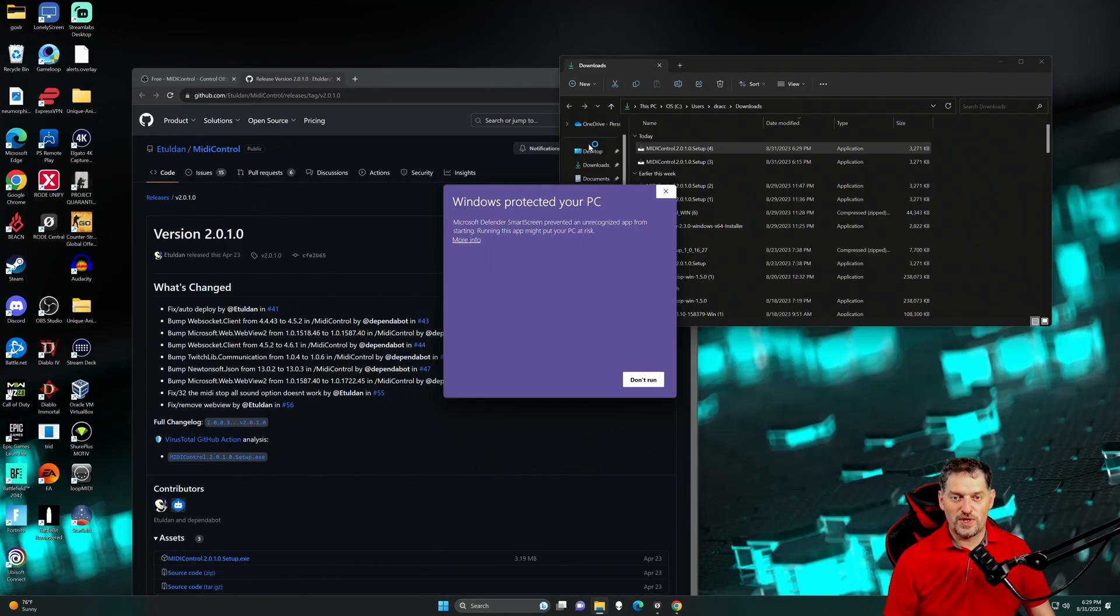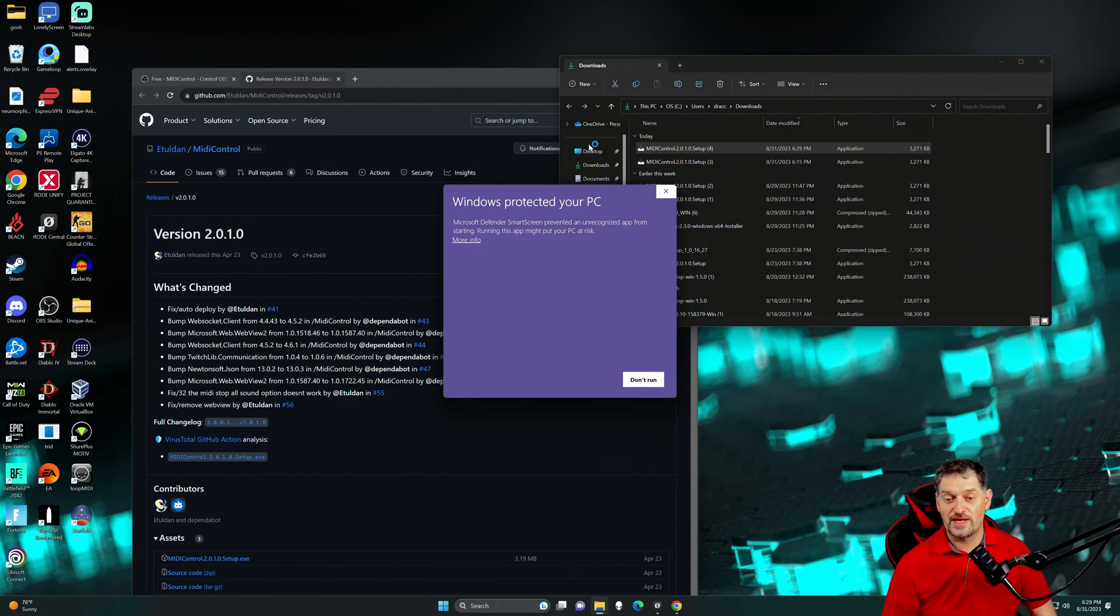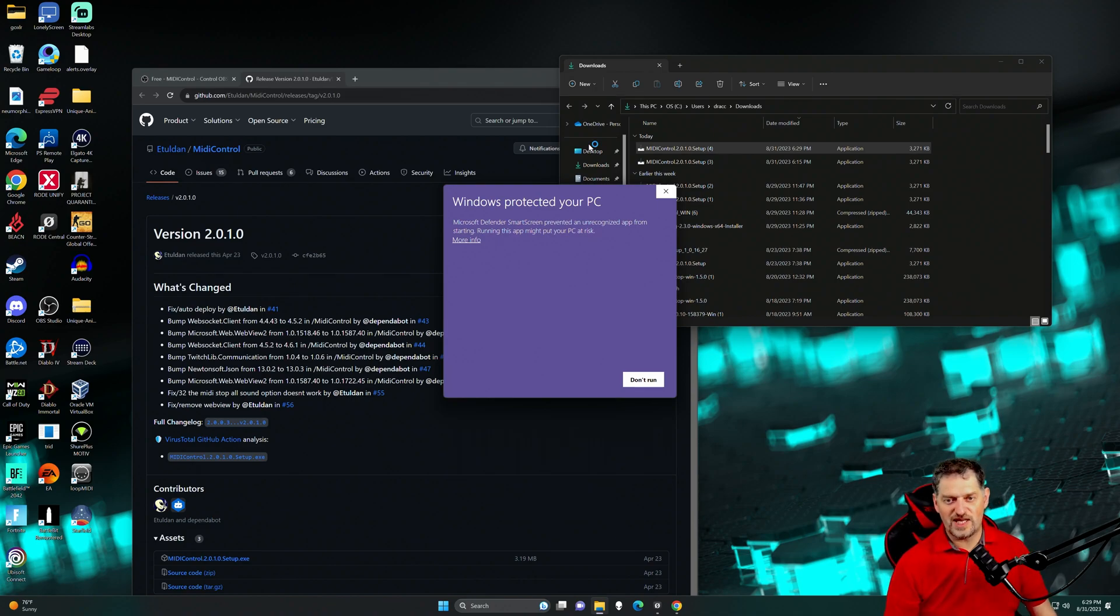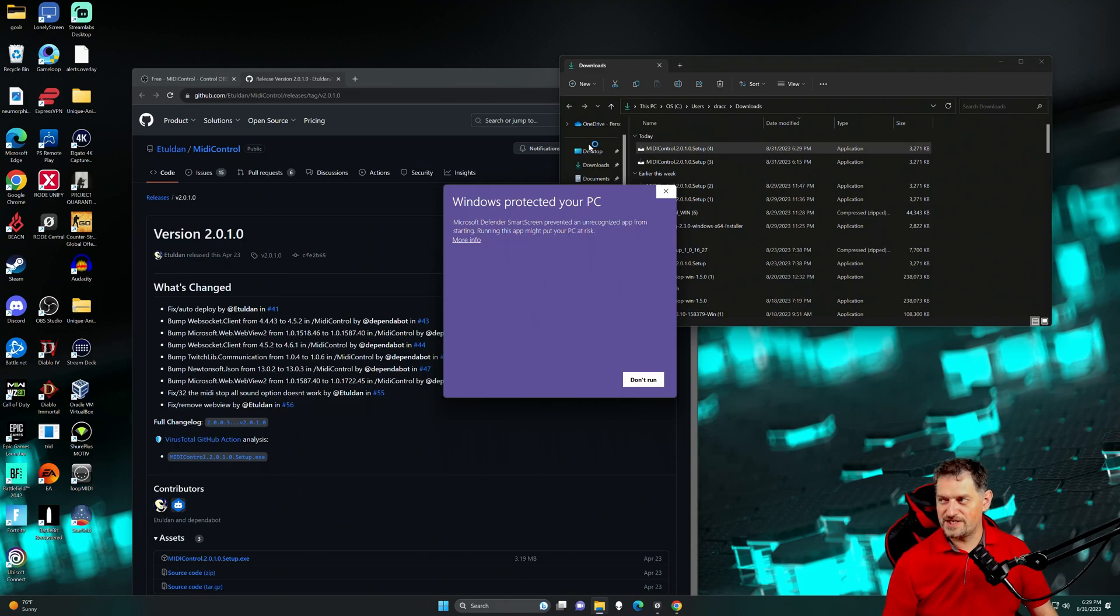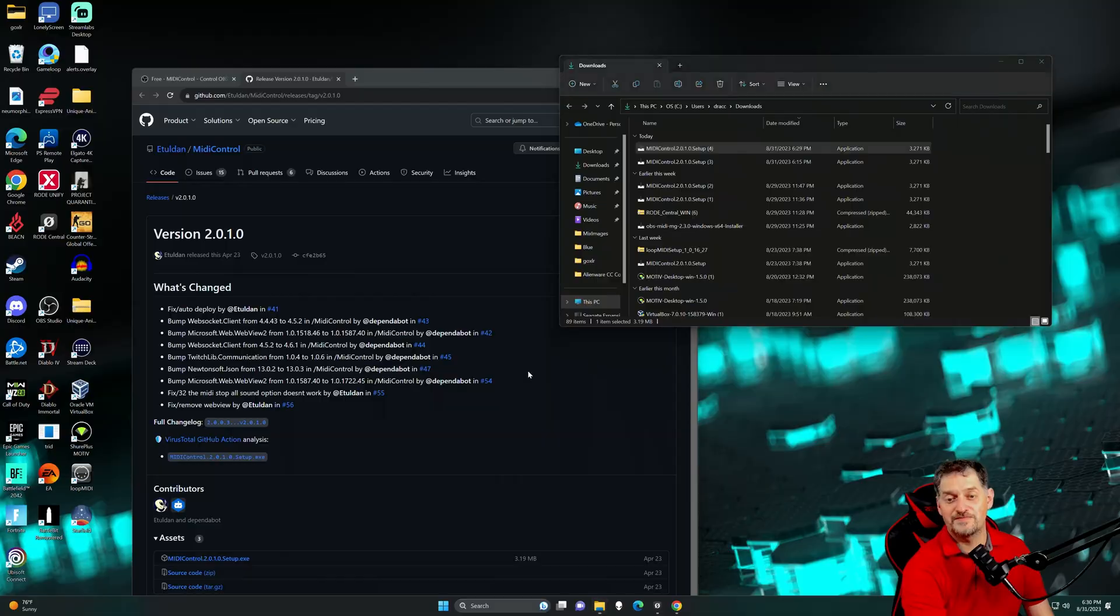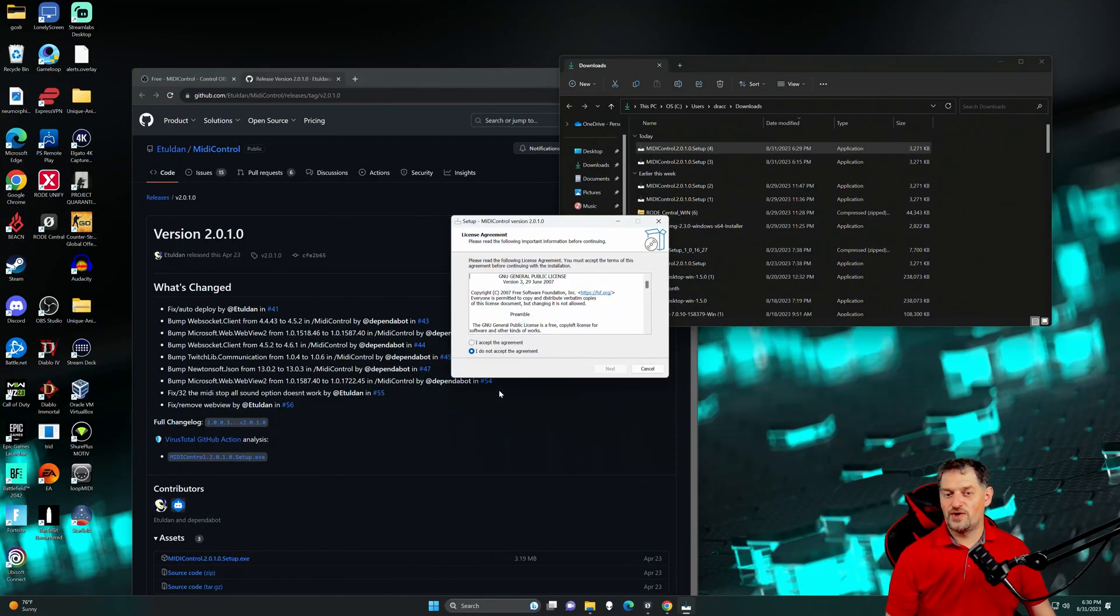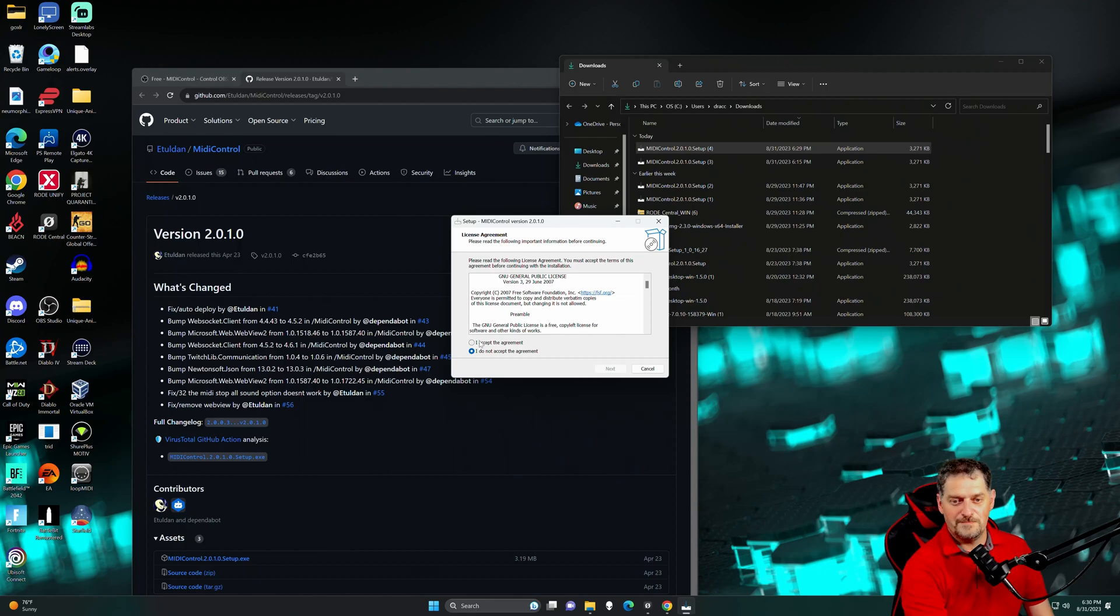It may say Windows Defender Smart Screen prevented this unrecognized app from starting. If you have your firewall on and you've got an antivirus or anything like that, it may pick it up. It's safe. It's been run through multiple online things to test and see if it doesn't have any Trojans or anything like that. Go to More Info. I'm going to say Run It Anyway. And you're watching this, so I'm testing it for you.